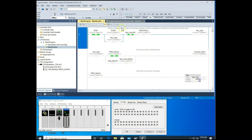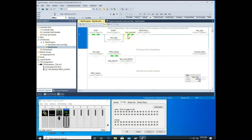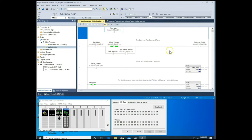When the count gets to 10, we want to stop our run command — that's what the XIO is here. Whenever our CTU reaches its done bit at 10, this opens and drops out the run command. Selector A holds that position high whenever it's selected, allowing us to start the run command. Once our run light comes on, we come down and activate our conveyor motor.